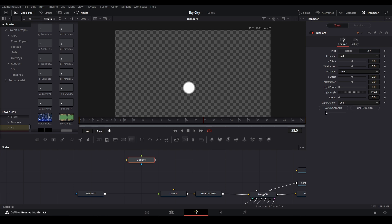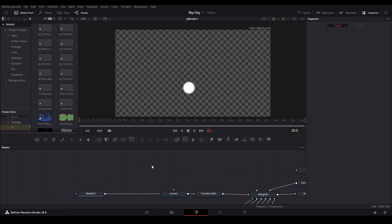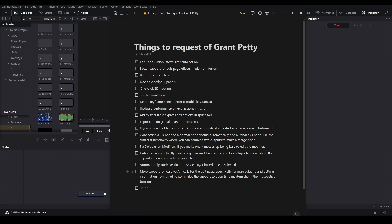You can't do that with modifiers, which would be nice. You can't even set preset settings on the modifier itself, which I think is what I just said, but I was thinking about adding controls also, but I can't do that. Instead of automatically moving clips around, have a ghosted hover layer to show where the clip will go once you release your click. That's on the edit page. That's just an idea. Automatically track destination, select layer based on clip selected. Yep.